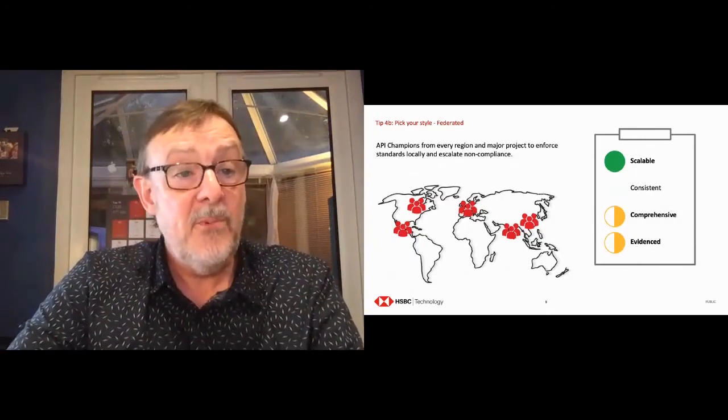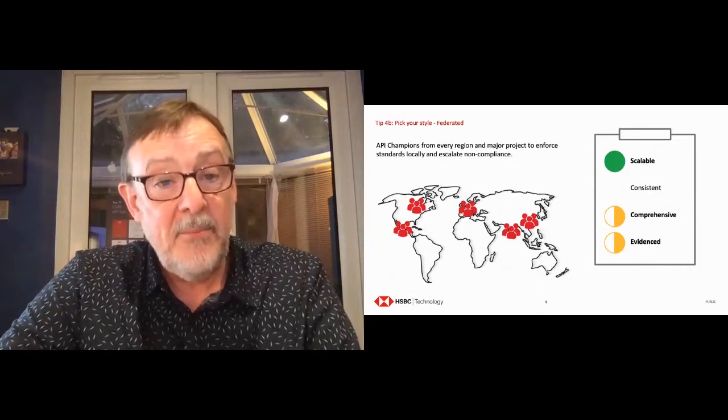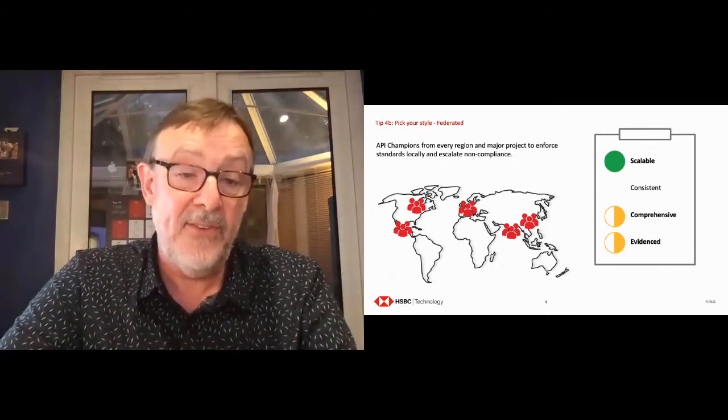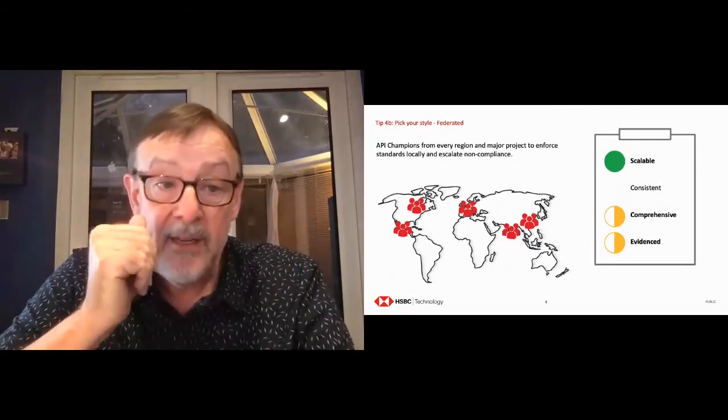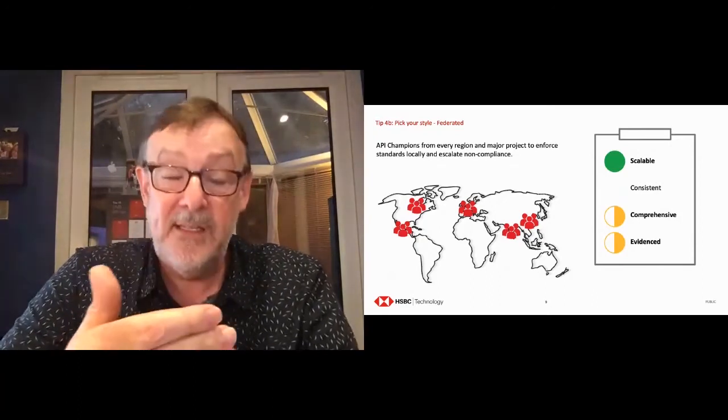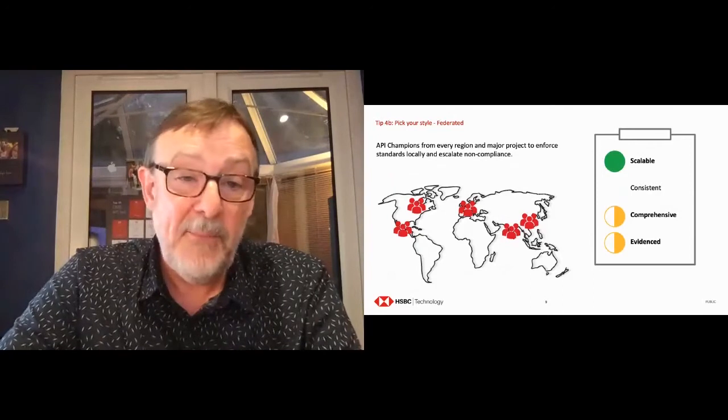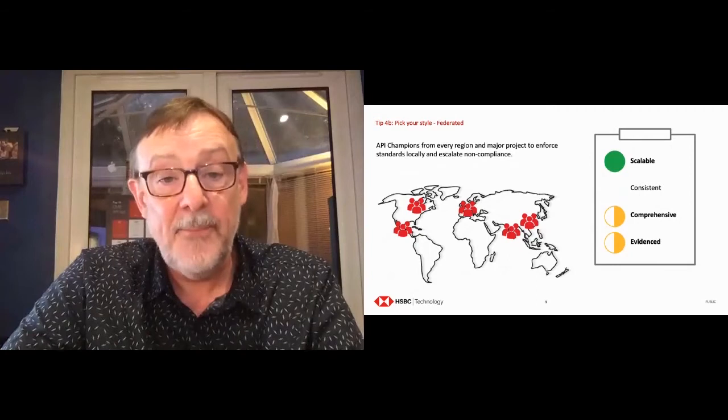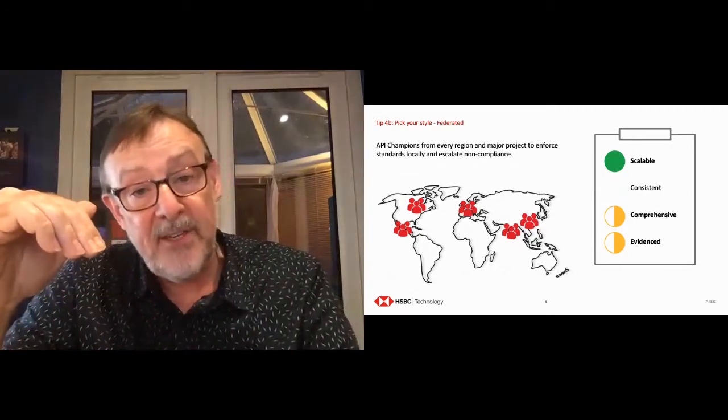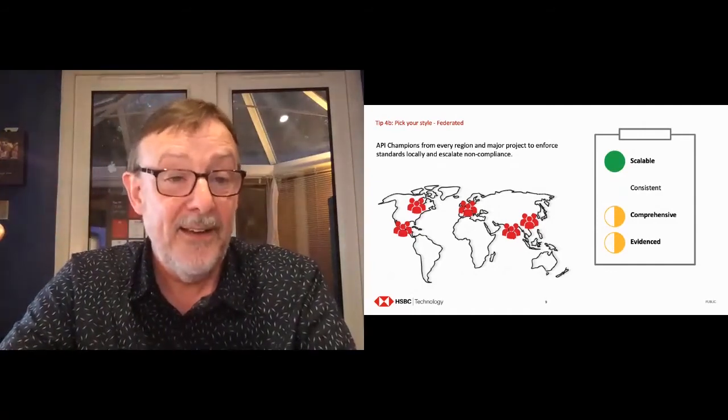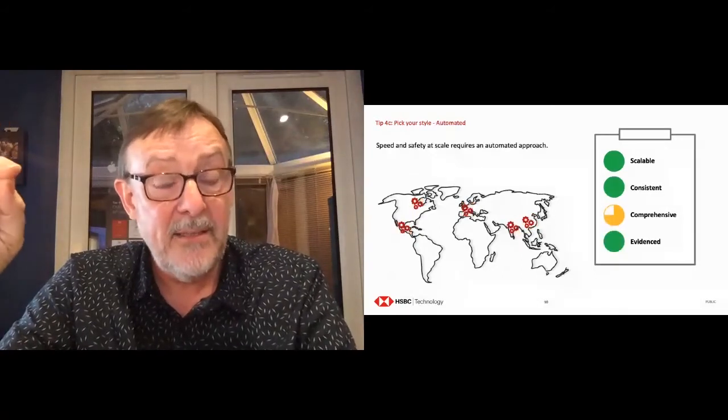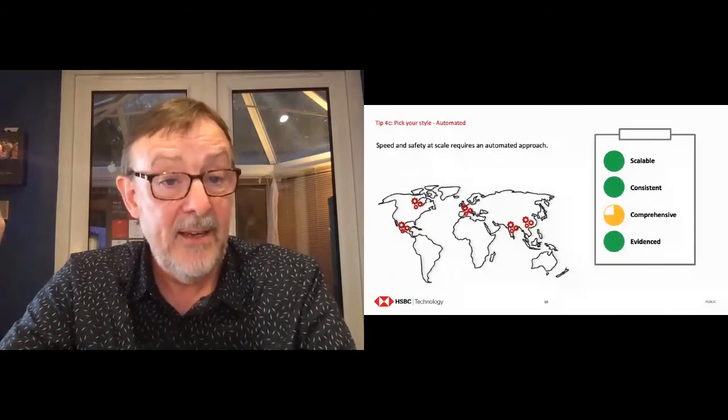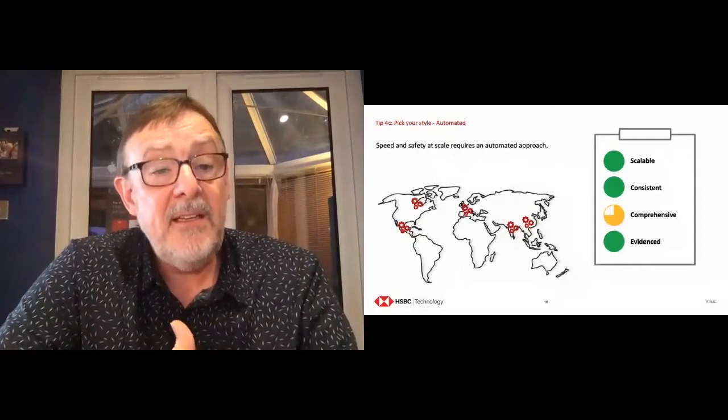So we come to automated style. And this is my favorite. Here we were really investing on the left-hand side of the lifecycle. So we were trying to say, let's give our developers the right tools to help them to develop APIs that meet our standards from the beginning. So they fall into success. That was very scalable. It takes seconds to use these tools. Very consistent as well. And great evidence. And the comprehensiveness of checking against the standards definitely increased. It's far easier for an automated tool to check the majority of standards. But we couldn't check all of the standards. And that's because not everything can be automated.